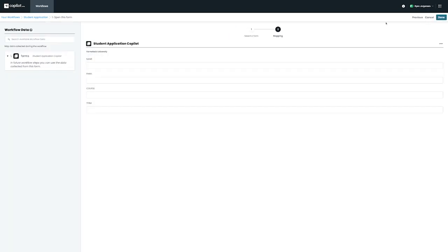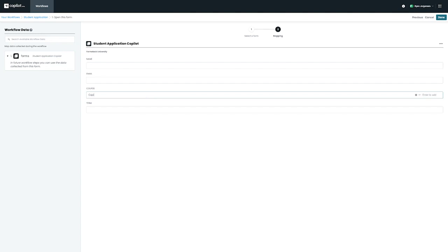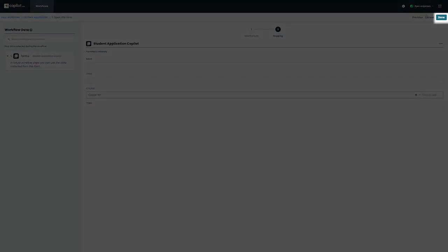In this area, we have the opportunity to set any default values if needed. For example, let's say I'd like the default value for Course to be Copilot 101. Once we're done with setting up our mapping, we can click on Done on the top right to finish our first step.